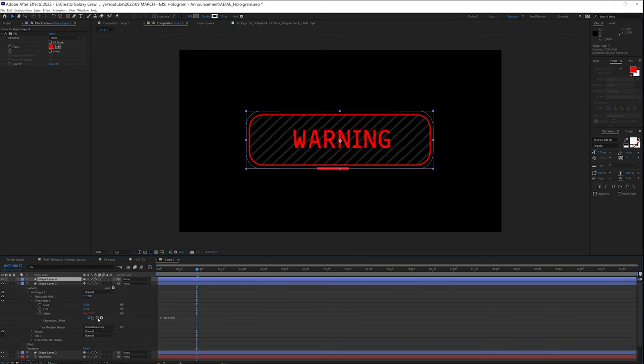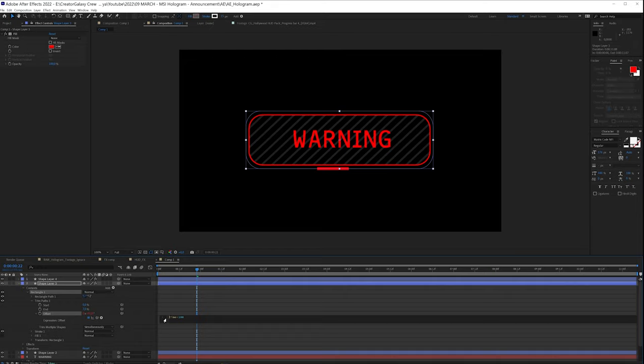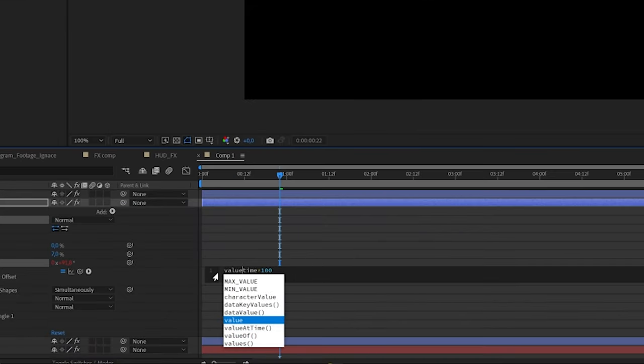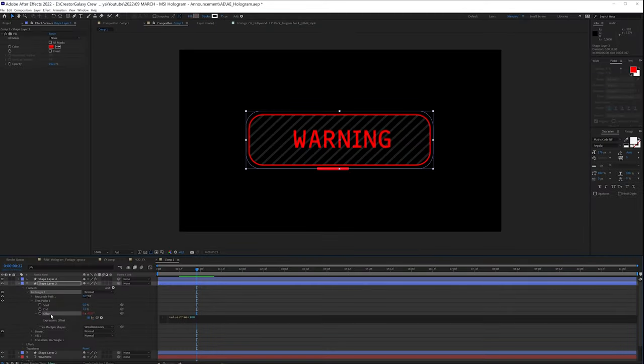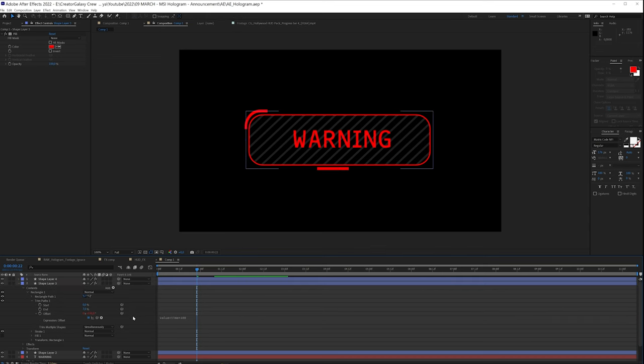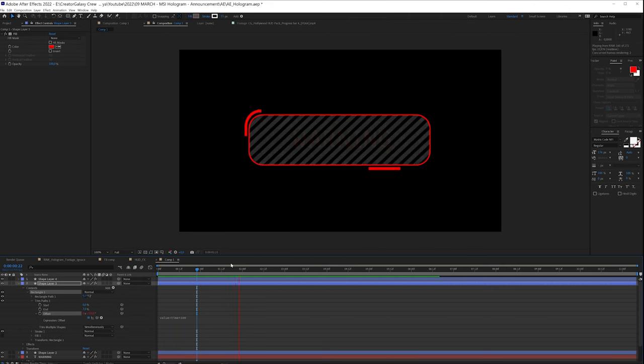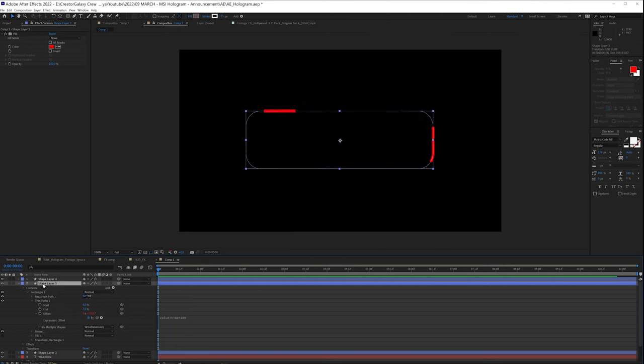And we could go in this one and offset it a little bit more, or like add an expression with value plus time times 100. And what this does is it takes the value from our offset and that actually considers it, otherwise it's just going to bluntly ignore this. So now if we're going to adjust this, we can see that we can adjust the position here, and now we have two of these. So yeah, really playing around with this.